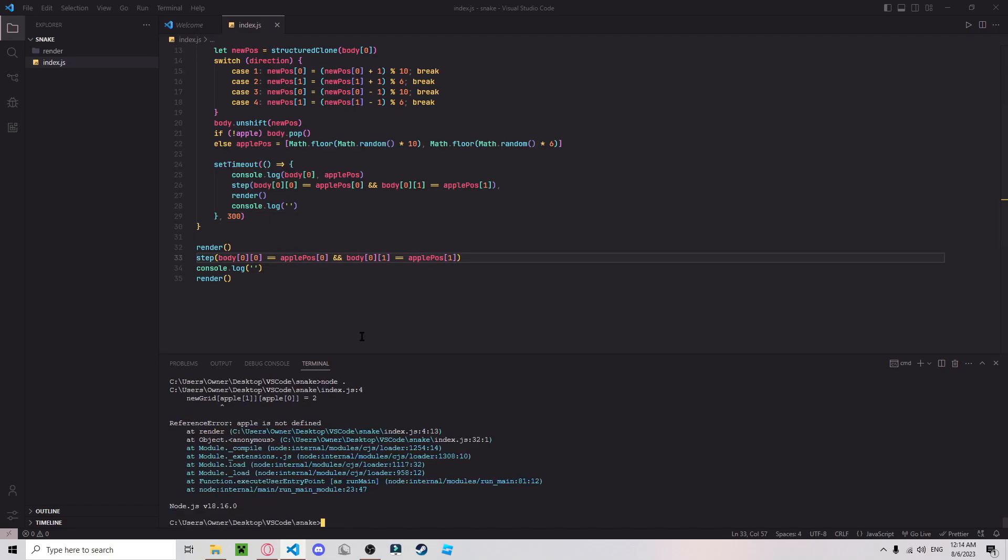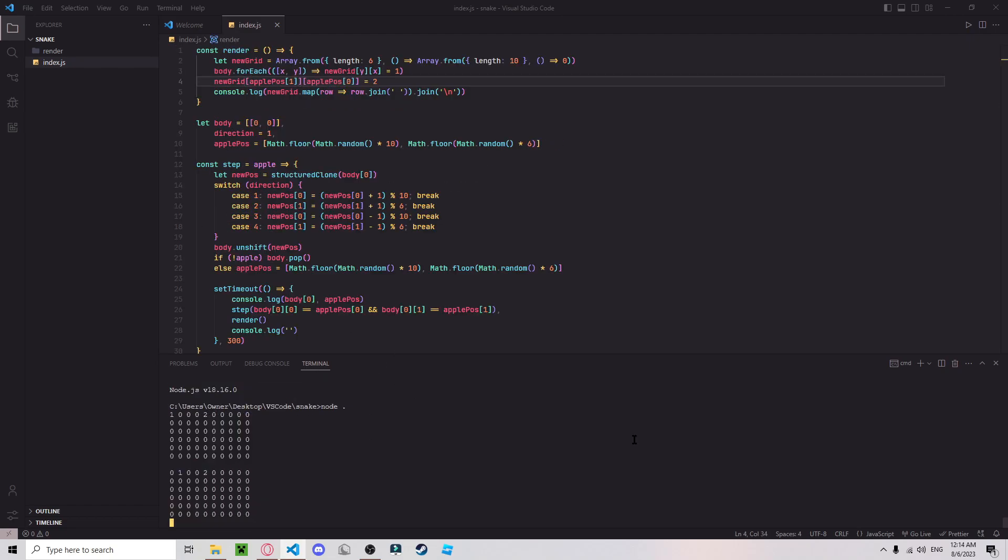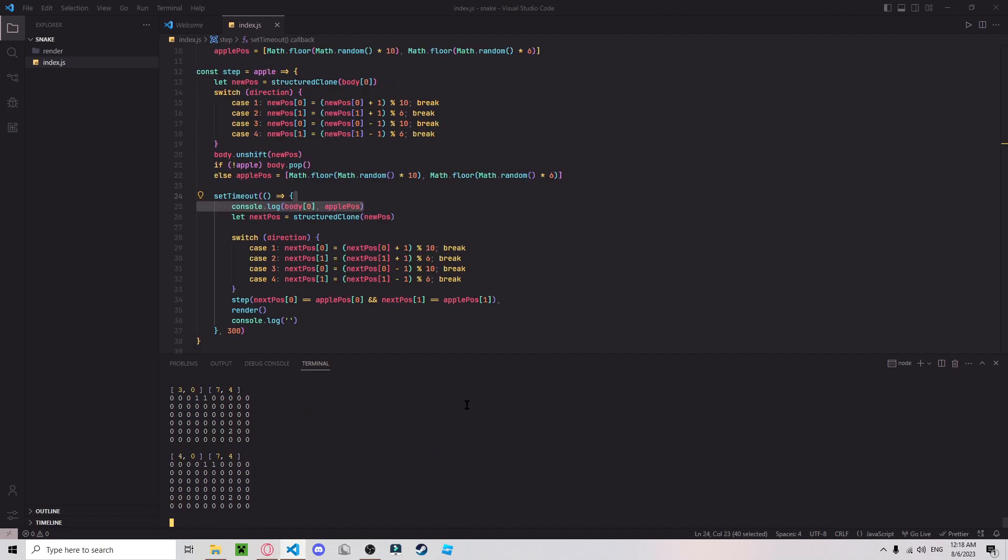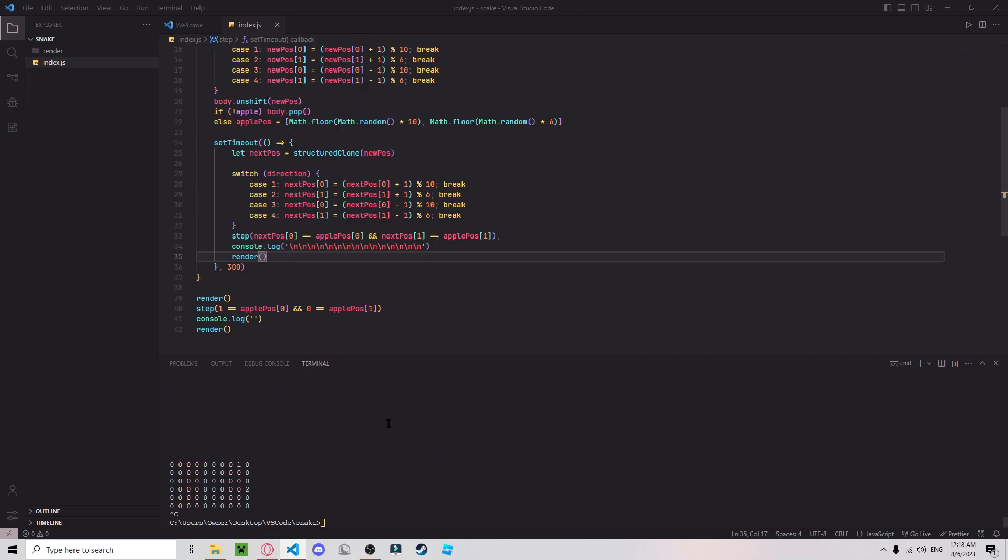Apple is not defined, actually yeah. All right, now we need controls. I'm gonna be honest, in all my time working with JavaScript, I have never used console input, so let me just look up how to do that real quick.